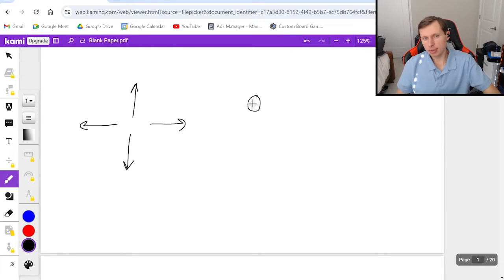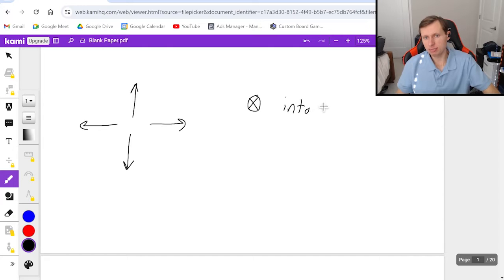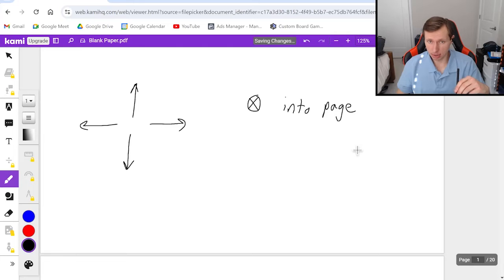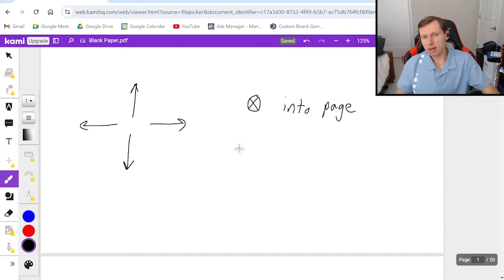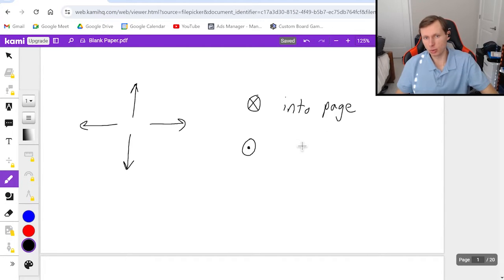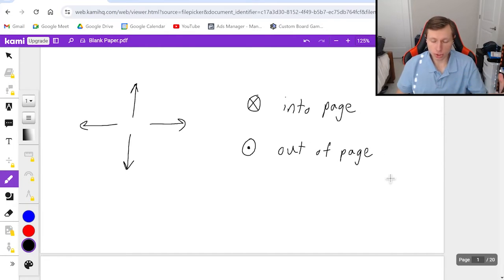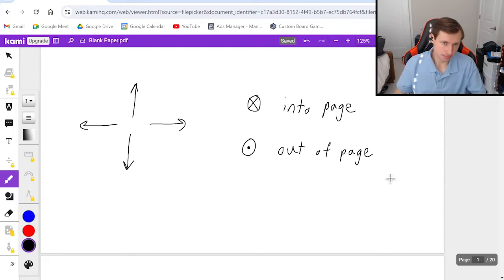So into the page is this symbol right here. It is basically pointing away from you and into the paper. Then we have out of the page, which is this symbol, a circle with a dot in the middle. This means out of the page. And this is when the direction is pointing towards you or out of the paper.